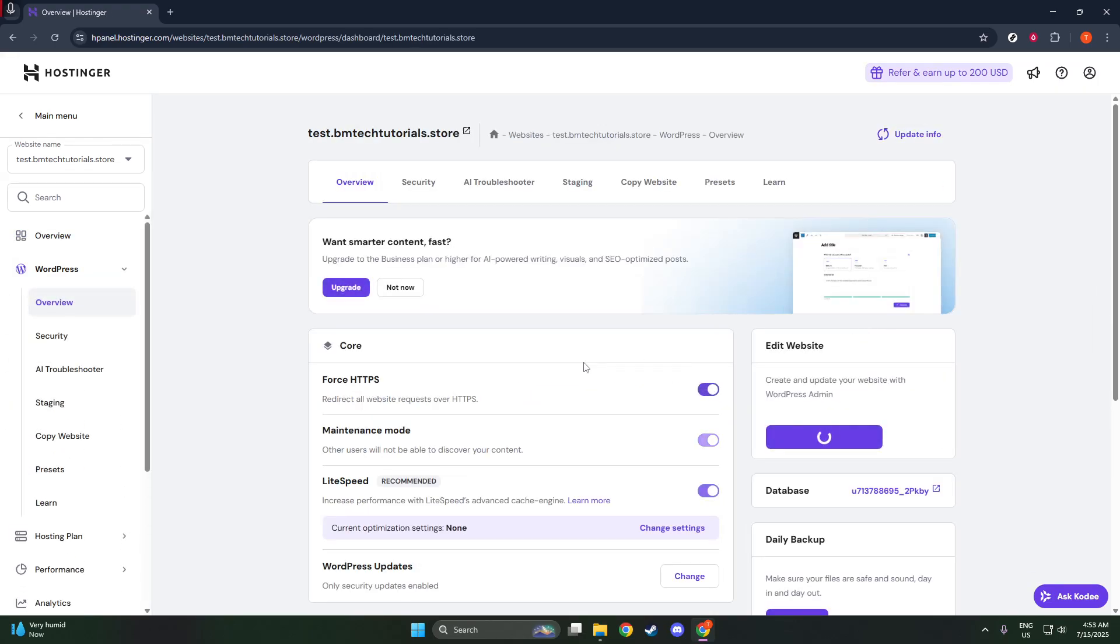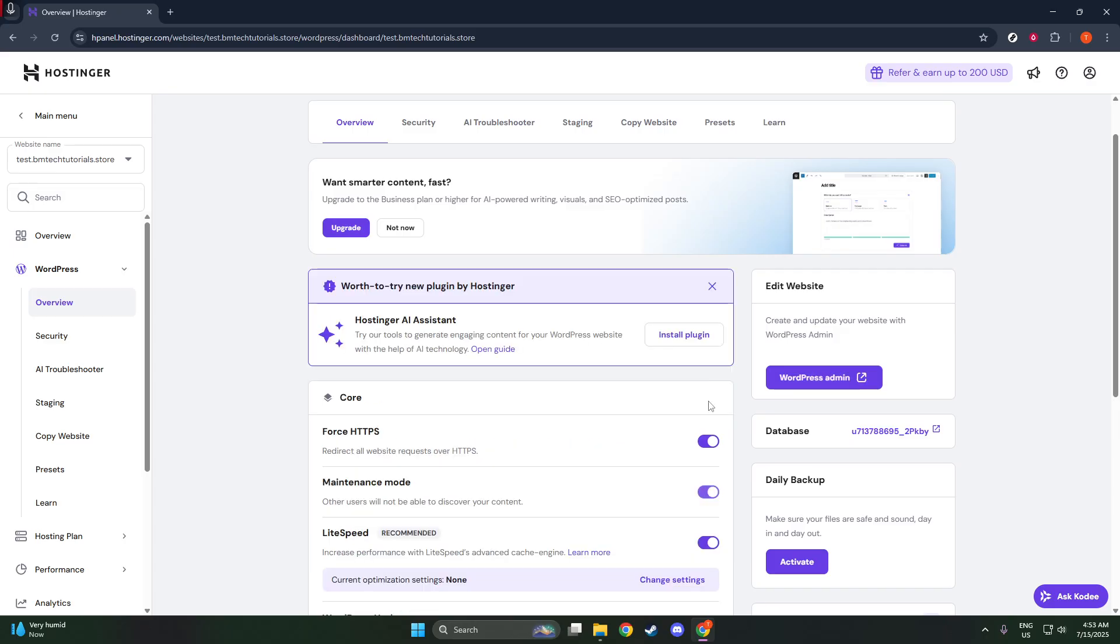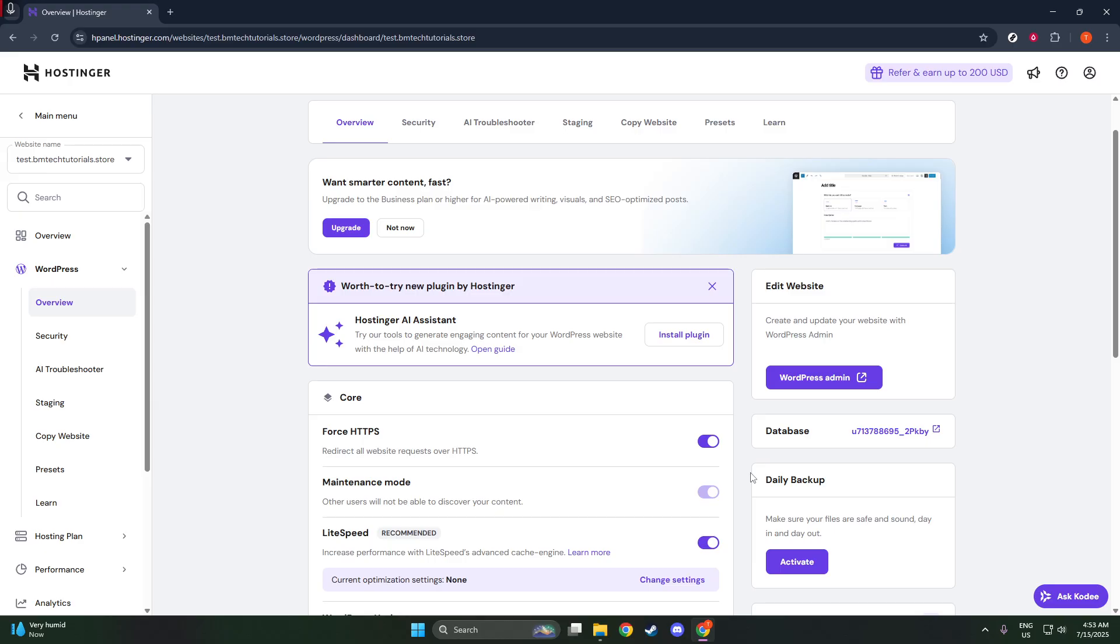In this section, you will see a toggle switch or button specifically for Maintenance Mode. If it's turned on, your visitors will see the Hostinger Coming Soon page. To make your website publicly visible again, simply toggle this switch to the off position. It's a straightforward action, but it's crucial because without doing this, your site will remain hidden from visitors.